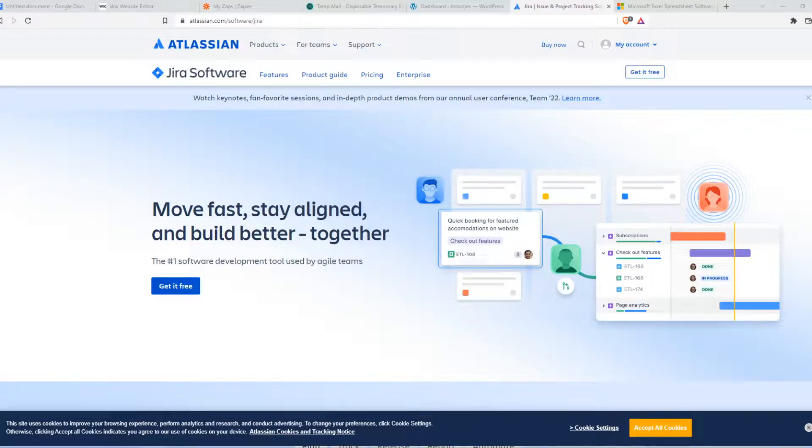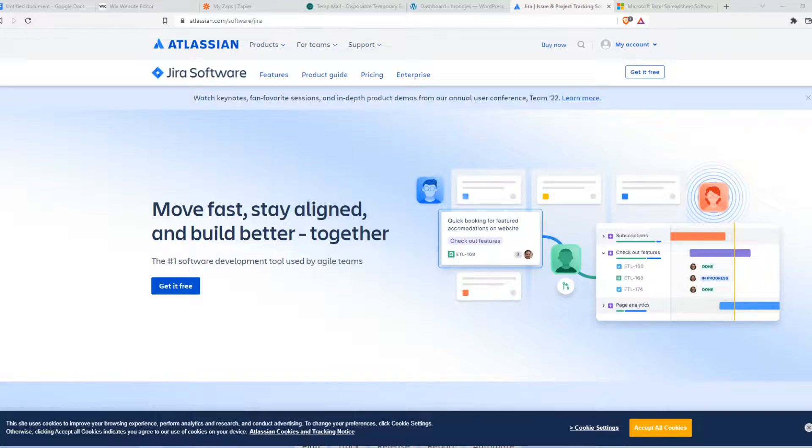In this video, I'm going to show you how you can integrate Jira with Excel. What you need to do is go to a website called Zapier.